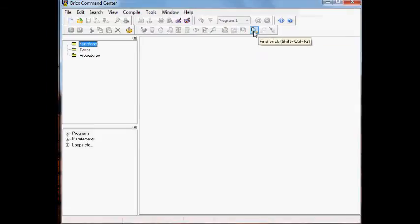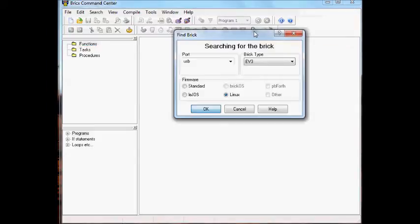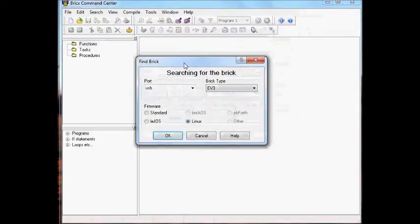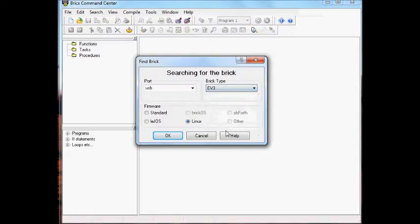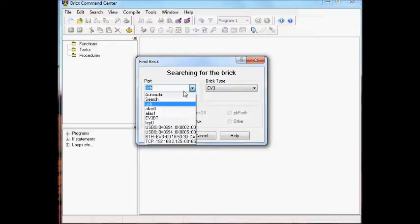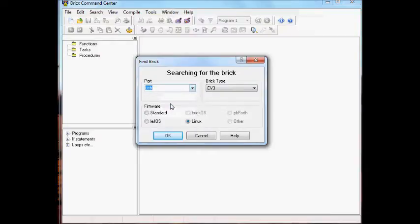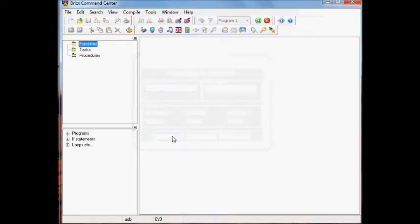I'll show you connecting to the EV3 via USB. I select EV3 as the brick type, make sure I pick a port that's a USB port, either standard or Linux will work, click OK.